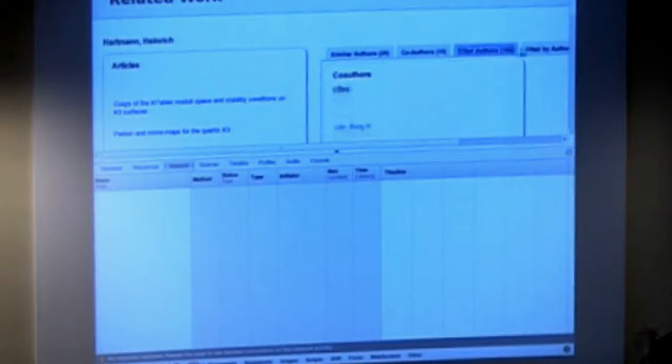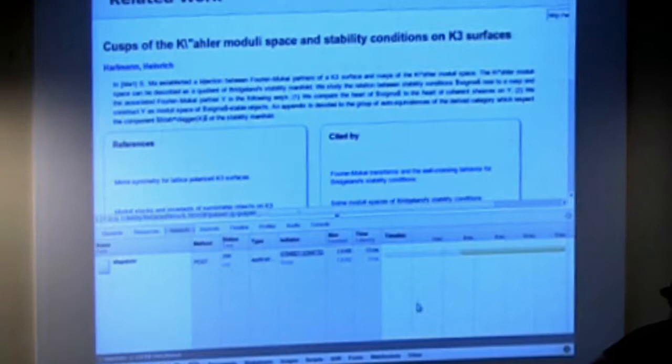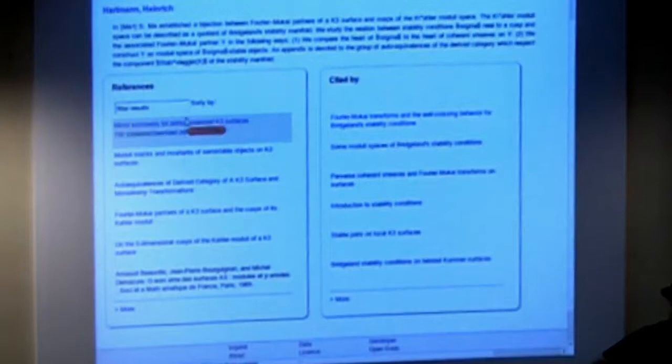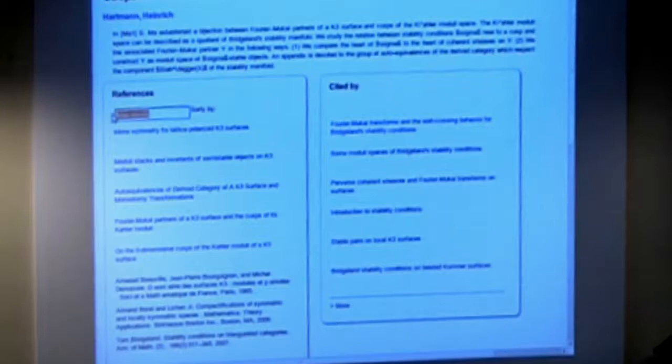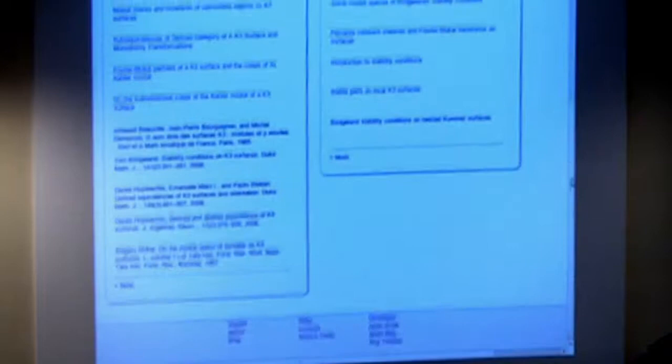Now let's go to a paper page — that takes 12 milliseconds. I can see the references: some are matched to other publications in arXiv, others are still unmatched strings. We implemented a filter box — which ones are about K3 surfaces? There it is. I have an instant filter with no HTTP requests, filtering the entire list with every keystroke.